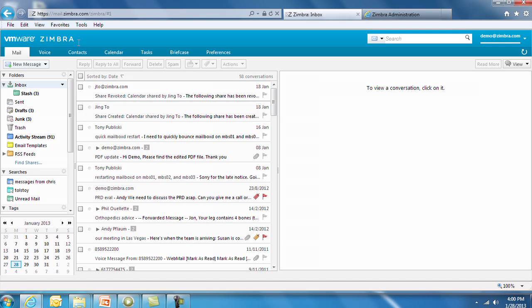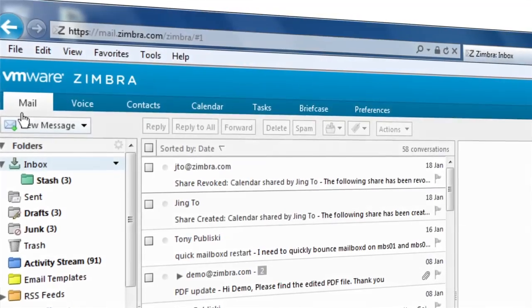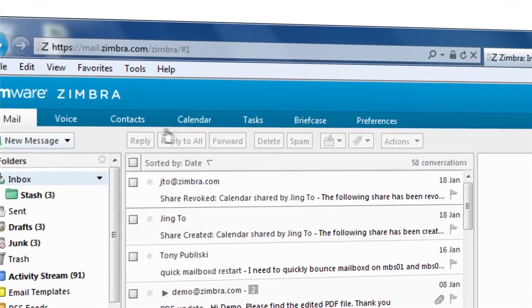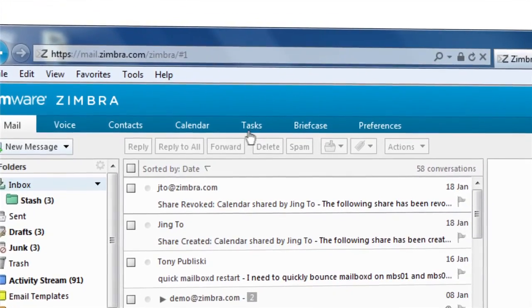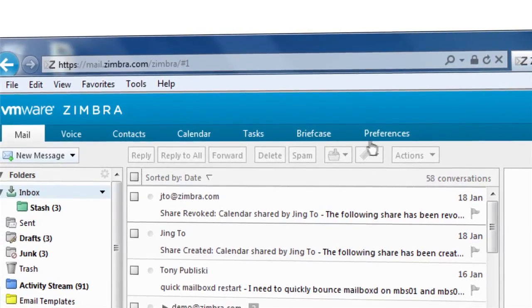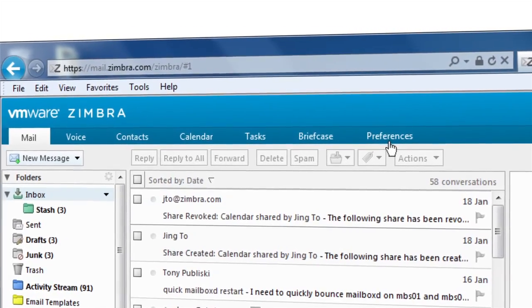Let's look at the applications that are available in Zimbra version 8: Mail, Voice, Contacts, Calendar, Tasks, Briefcase. And we also have a Preferences tab.